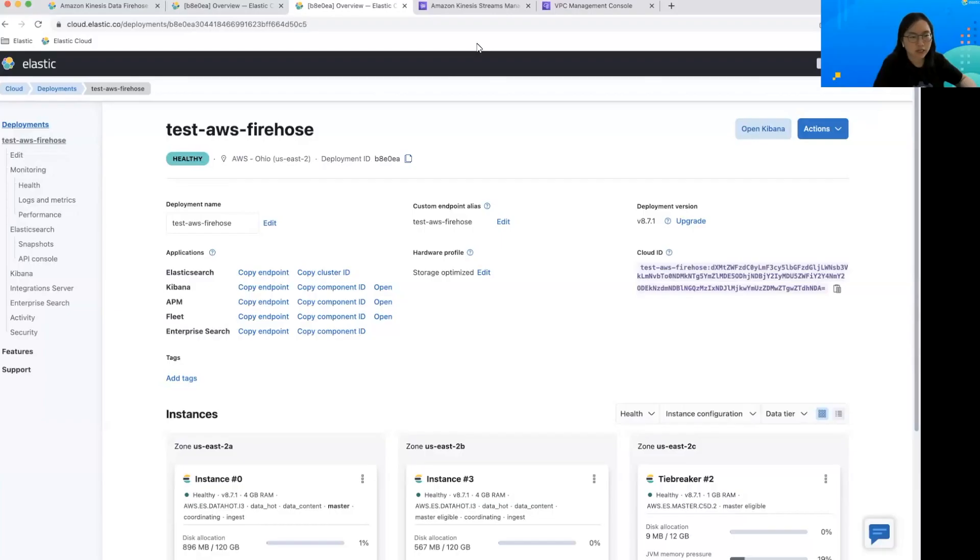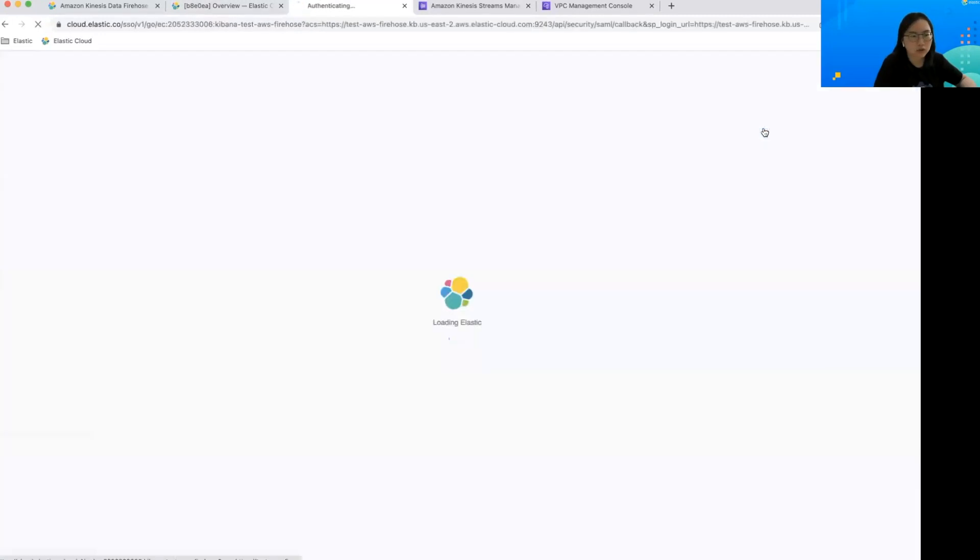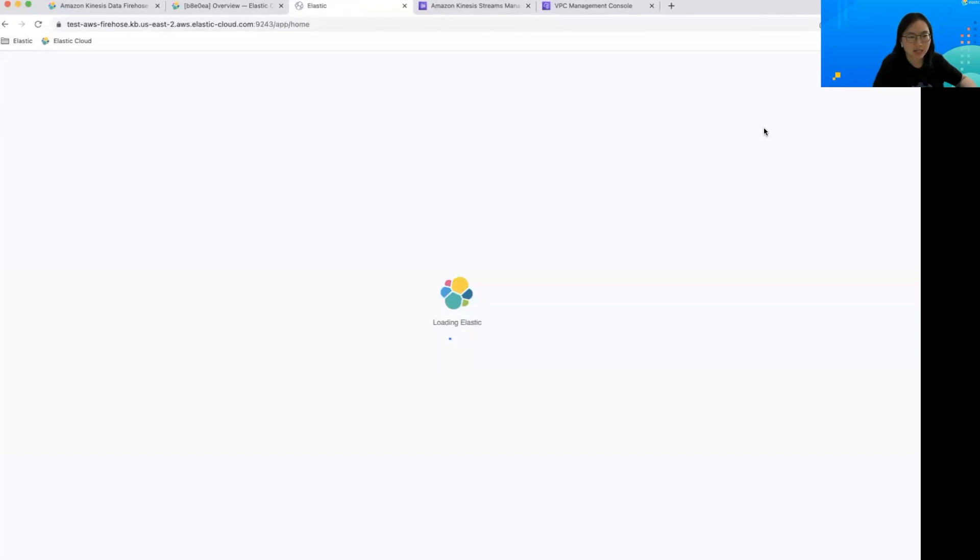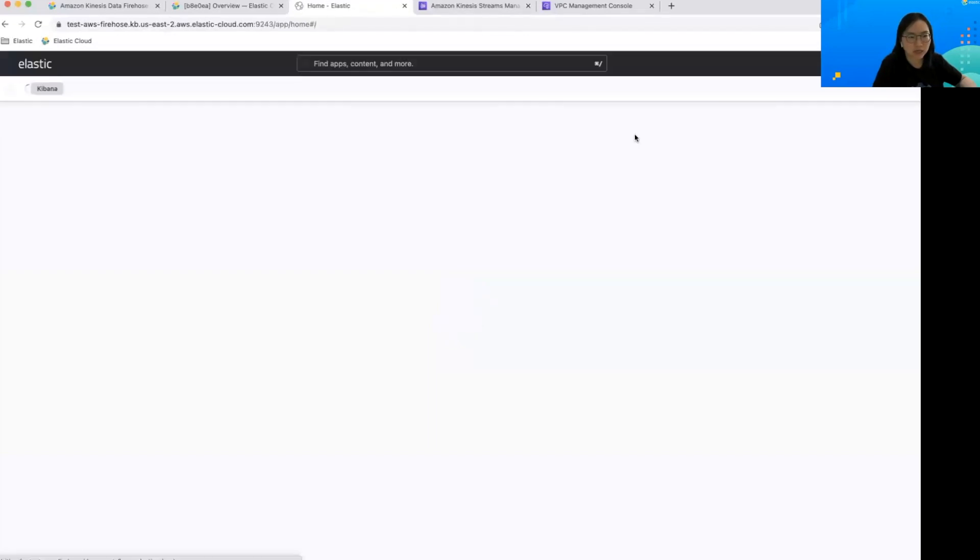First, I already created an Elastic cloud deployment and in order to make the most use of the data I'm ingesting, let's install the AWS integration assets into Kibana.